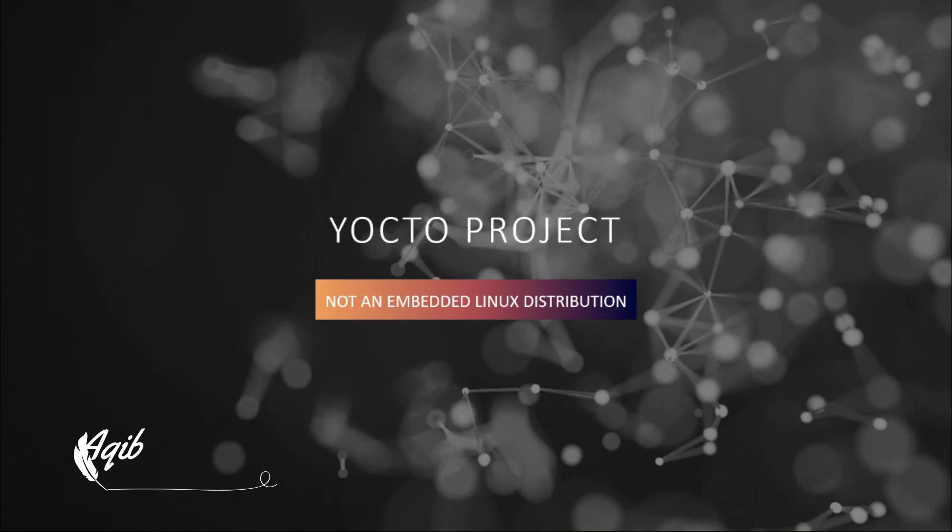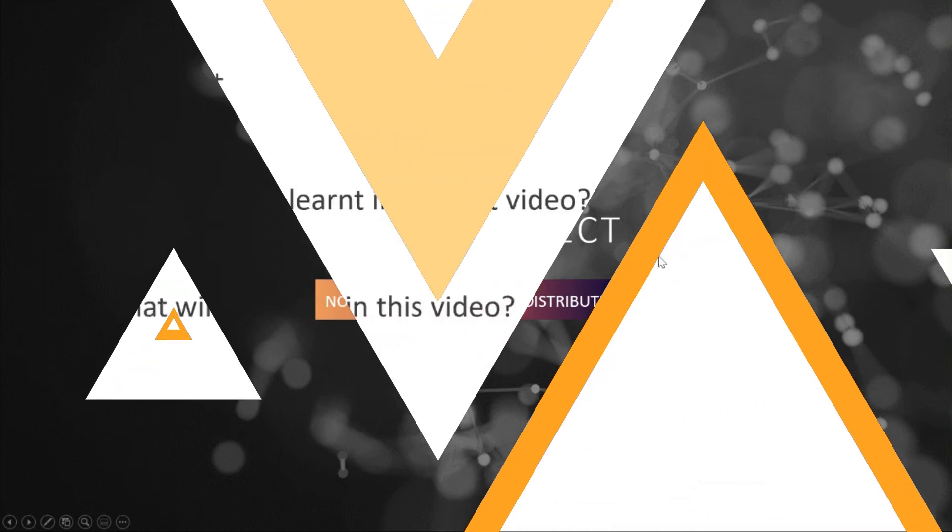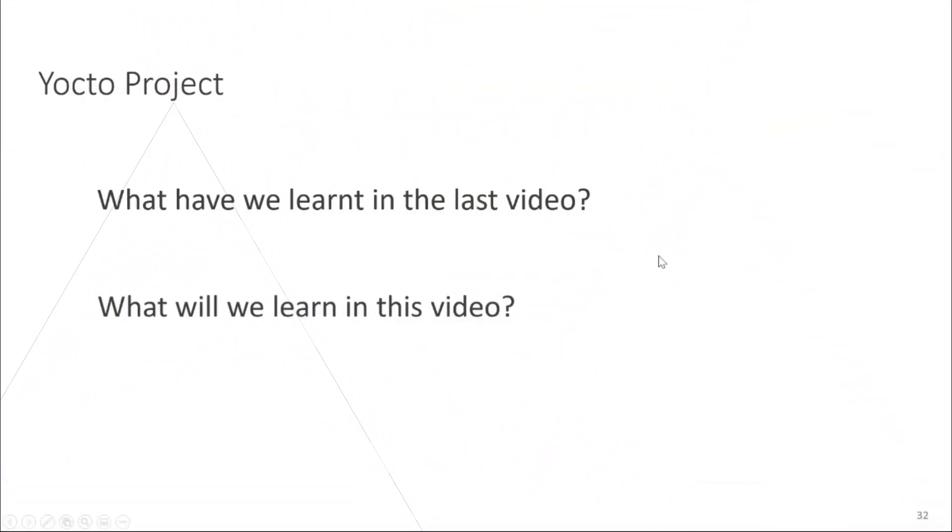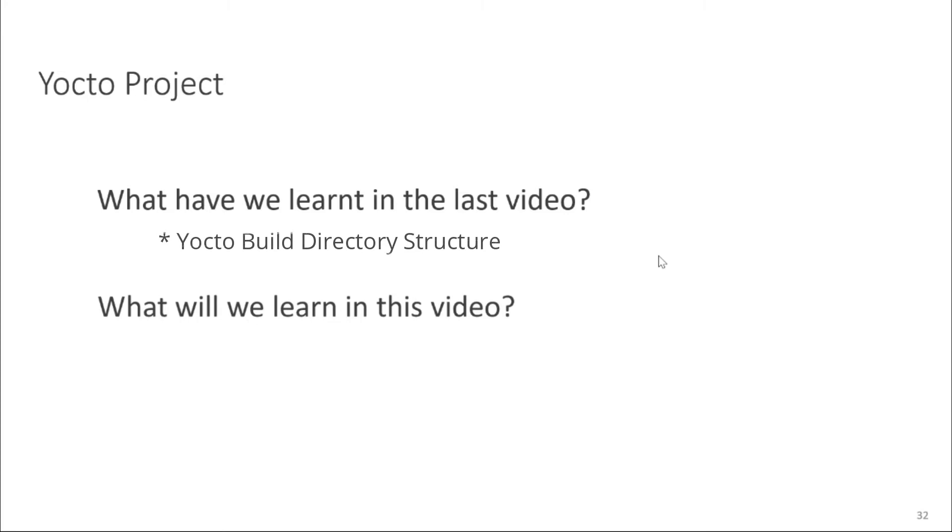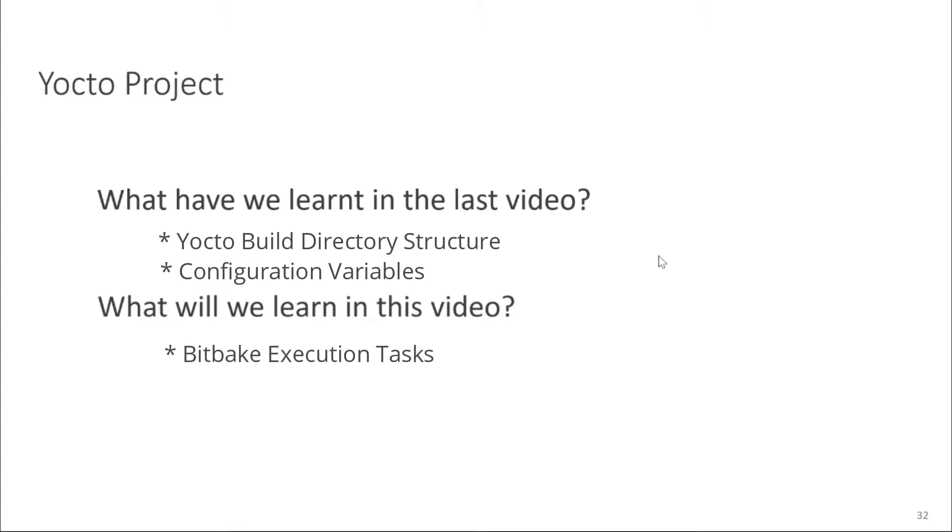Welcome everyone to our next video about Yocto project training. In the previous video we learned about Yocto build directory structure and configuration variables. In this video we are going to learn about bit-pick execution tasks and how to define dependency in the recipe.